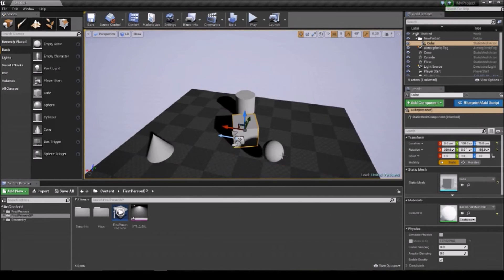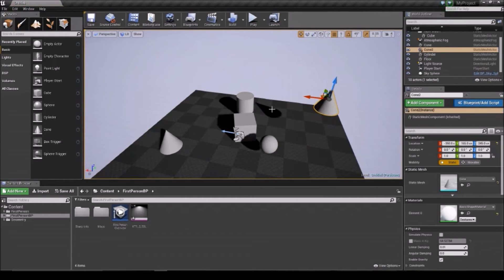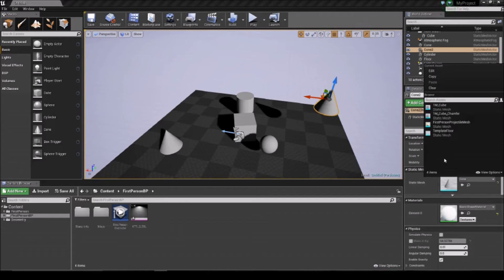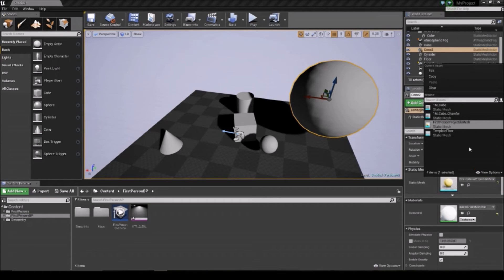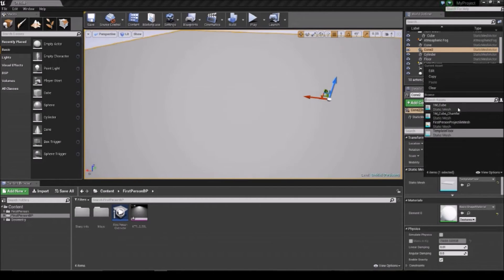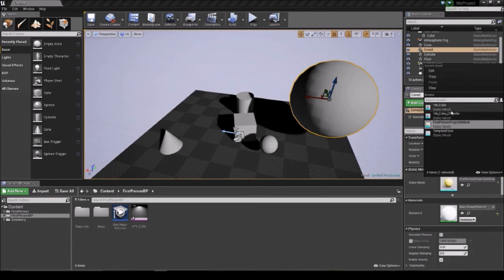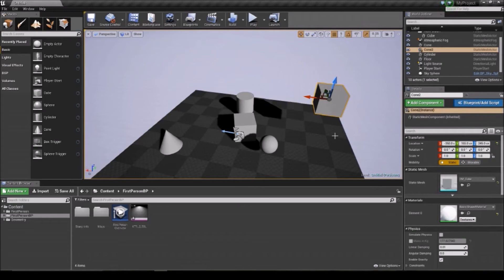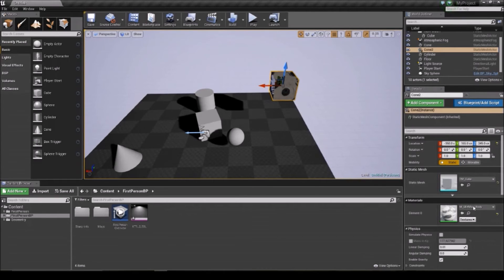The cool thing about the details panel is if you've got a cone but you decide you don't want it there, you can click the bit called Static Mesh and change it to something else. So you can have the same object in the same location relative to your world and just swap it to whatever you want. You can also change the actual material on the object through here — that's the body of the first-person player.